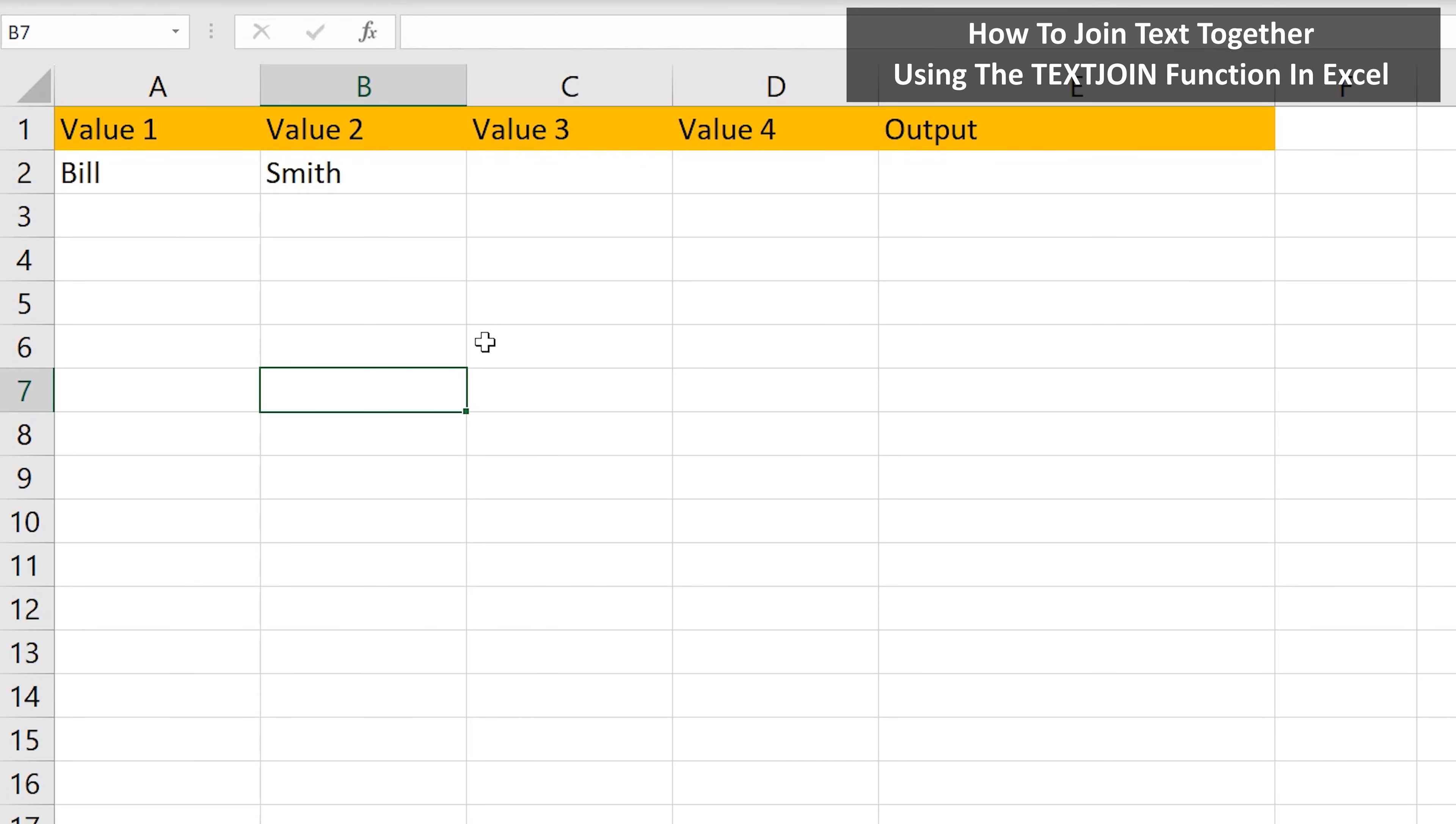Let's say that you need to concatenate or join text together from cells, such as here in cell A2 and B2. One way to do this is to use the text join function.